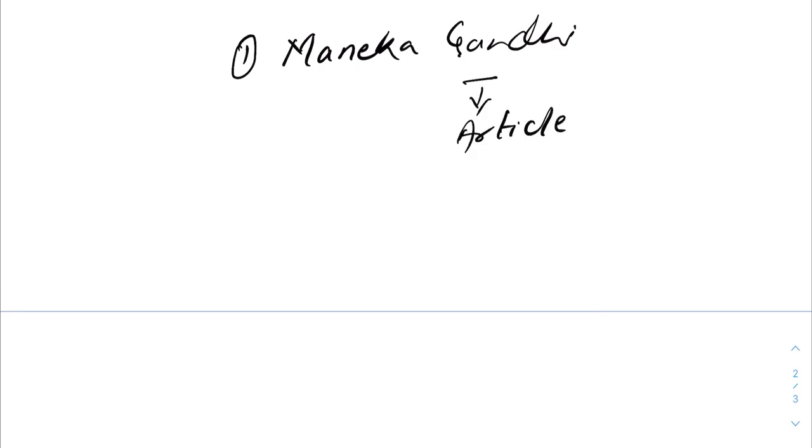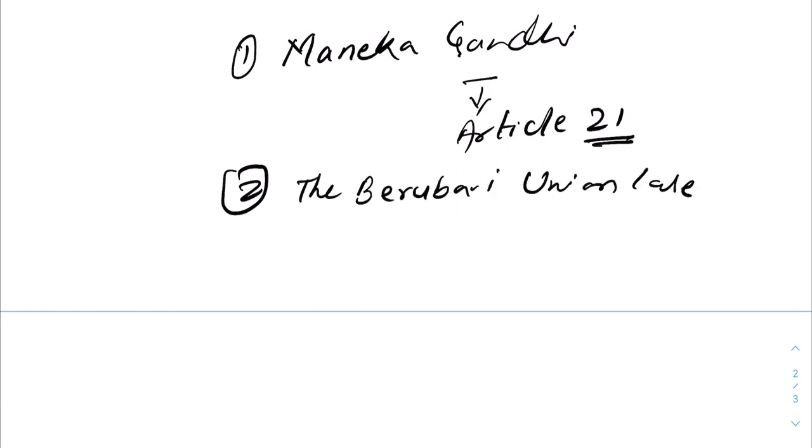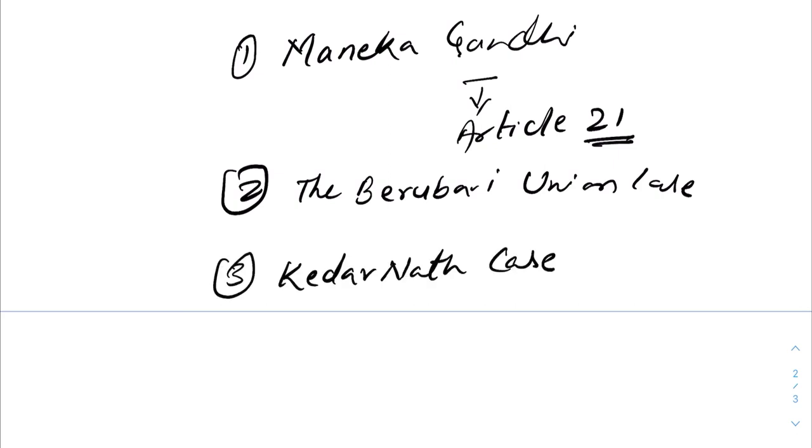Some of the famous or significant cases over the years decided by the constitution bench are: first, Maneka Gandhi case, which expanded the scope of Article 21; then the Berubari Union case, which said that parliament doesn't have the power to cede the state's territory to another country without an amendment; the Kedarnath Singh case, which held the validity of Section 124A of the Indian Penal Code.